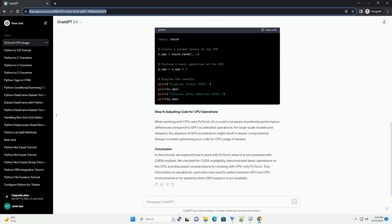Step 4: Adjusting Code for CPU Operations. When working with CPU-only PyTorch, it's crucial to be aware of potential performance differences compared to GPU-accelerated operations. For large-scale models and datasets, the absence of GPU acceleration might result in slower computations. Always consider optimizing your code for CPU usage if needed.